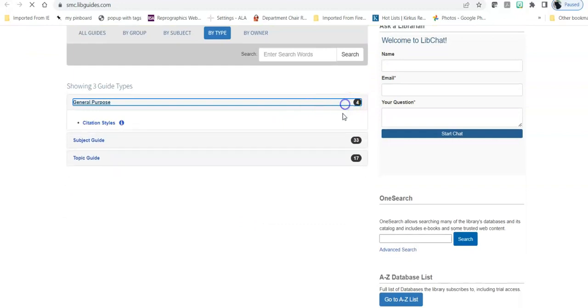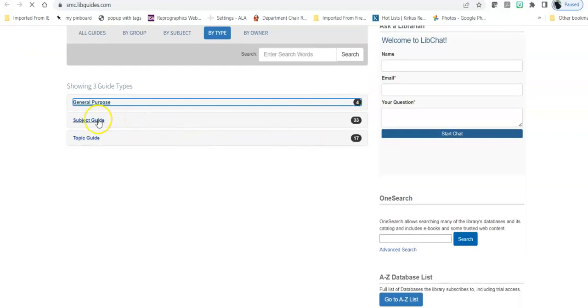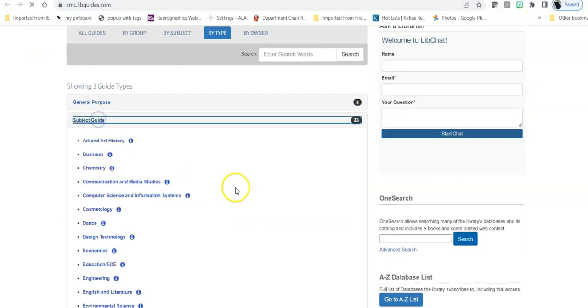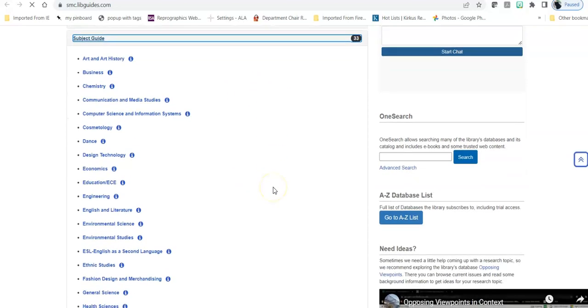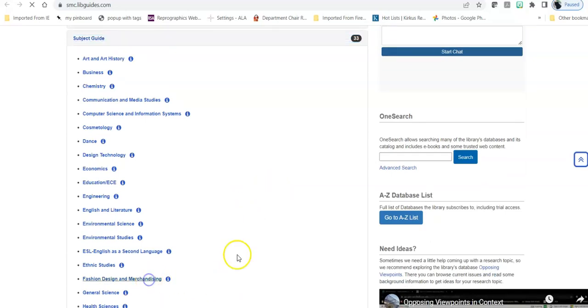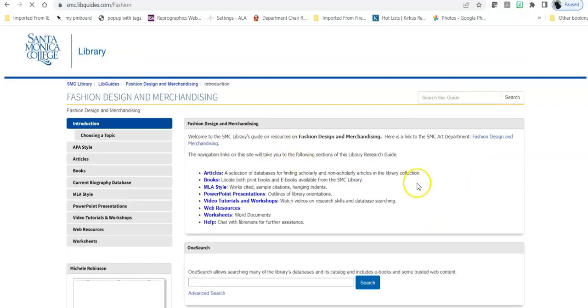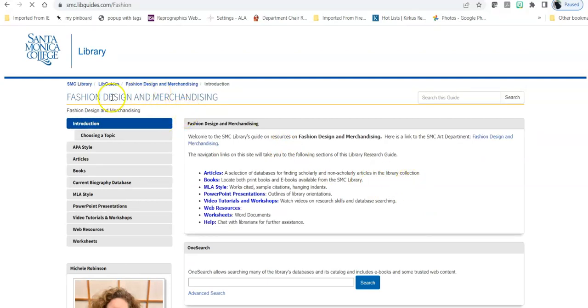We also have subject guides and these guides are linked to the areas of interest that Santa Monica College has. So for example if you happen to be in fashion design and merchandising and you have a class that you're going to be writing a paper or making a presentation for, you can go to our research guide for fashion design merchandising.